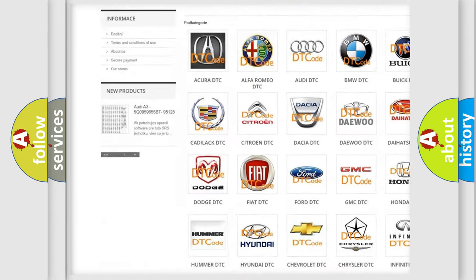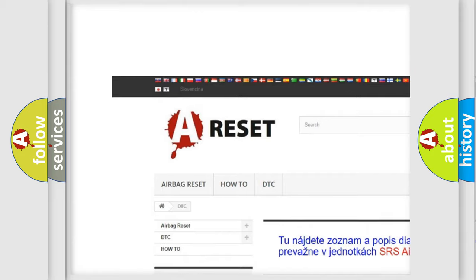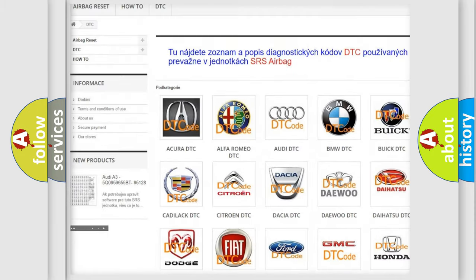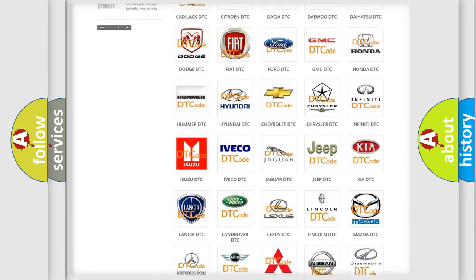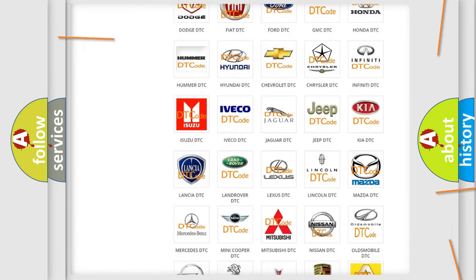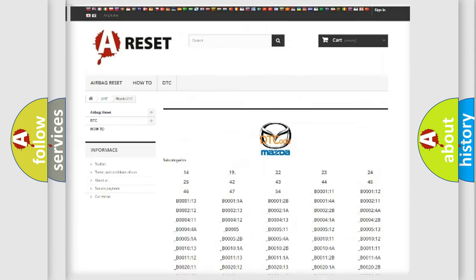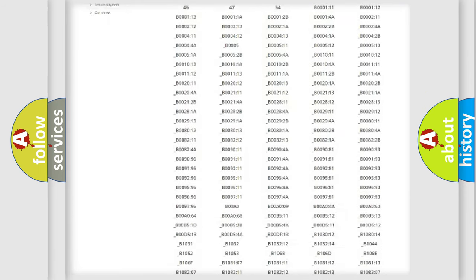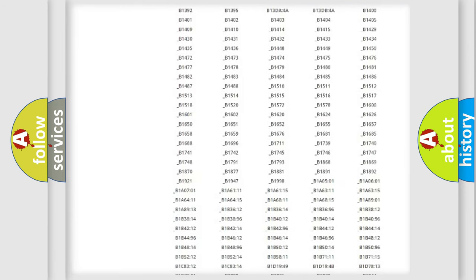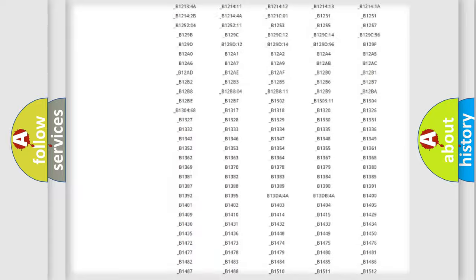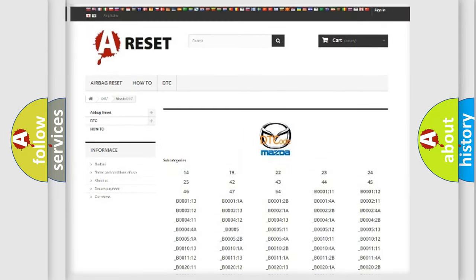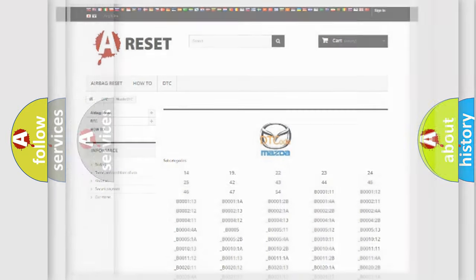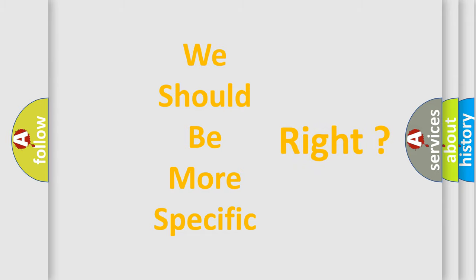Our website airbagreset.sk produces useful videos for you. You do not have to go through the OBD2 protocol anymore to know how to troubleshoot any car breakdown. You will find all the diagnostic codes that can be diagnosed in Mazda vehicles, and many other useful things. The following demonstration will help you look into the world of software for car control units.